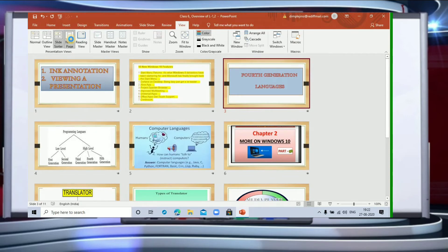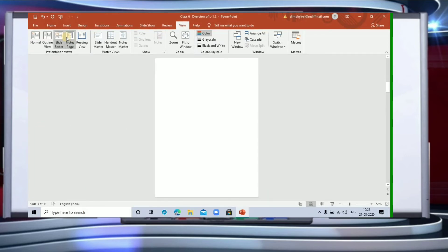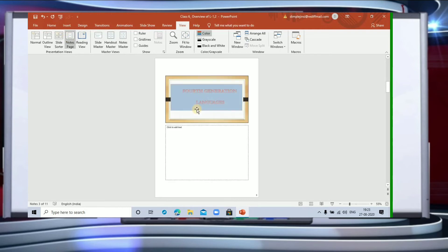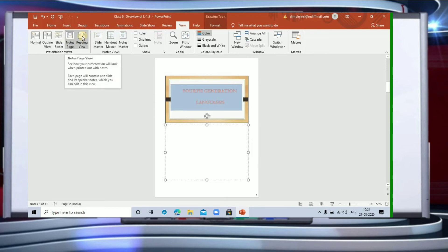Notes page view allows you to show or hide your notes using the Notes button. It will appear at the bottom of the slide window. You can access notes page view from the View tab on the ribbon. Clicking the Notes button opens a notes box at the bottom of the slide where you can write points for the audience, reminders for friends, or use them as indications for yourself while showing a presentation.